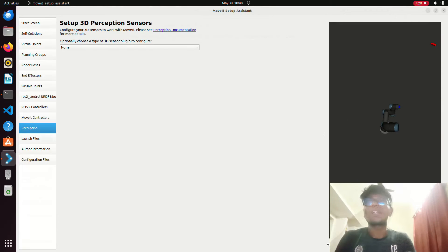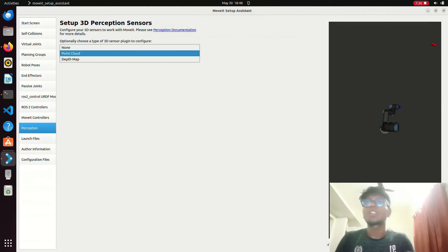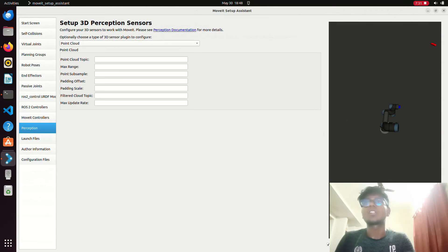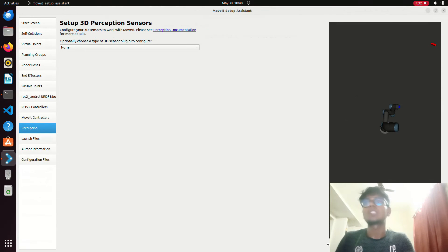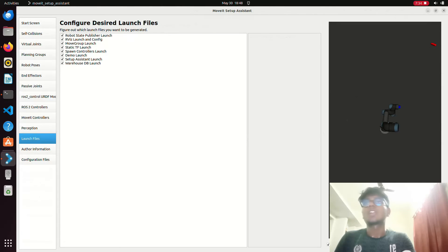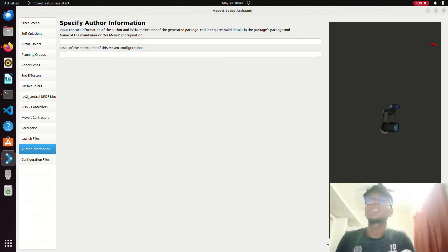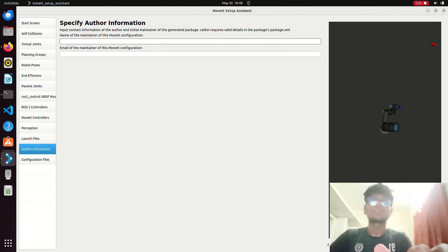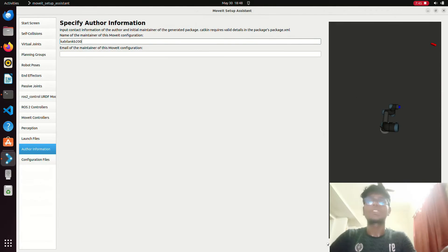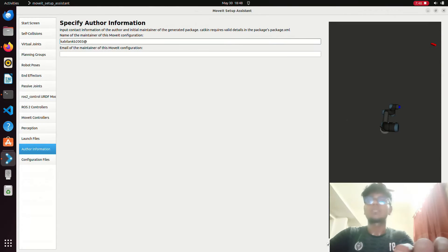For MoveIt controllers, you can configure auto trajectory execution. For perception, I'm using a depth camera — you can set the perception point cloud and configure those settings. For the launch file, I don't need the warehouse PD launch; I'll set up the other components. The author name is kabilan, kb2003 at gmail.com.